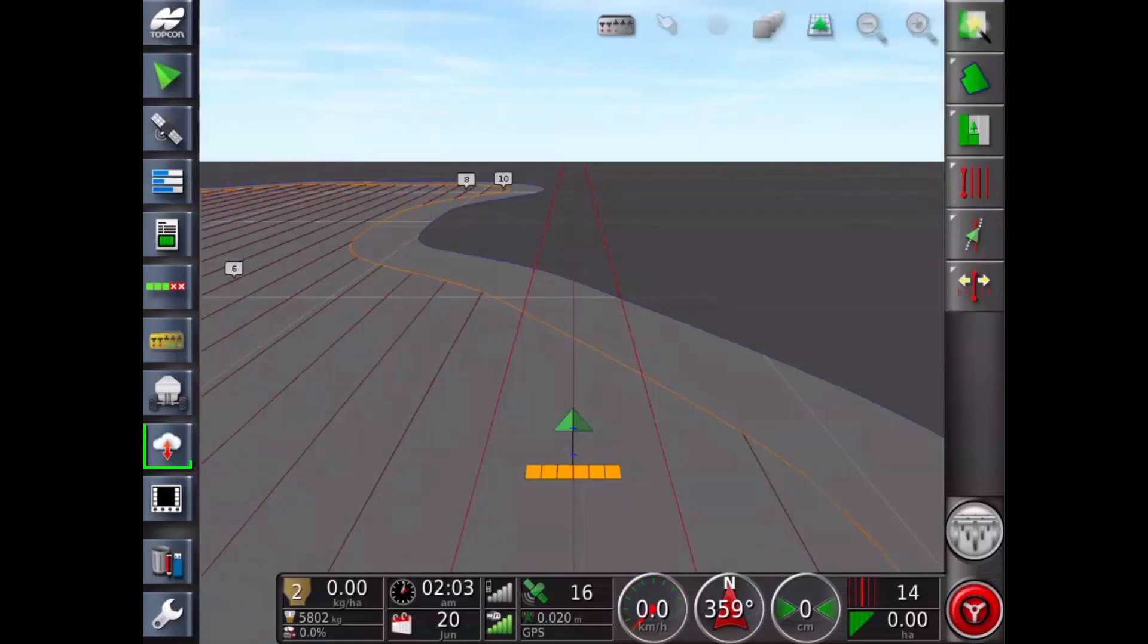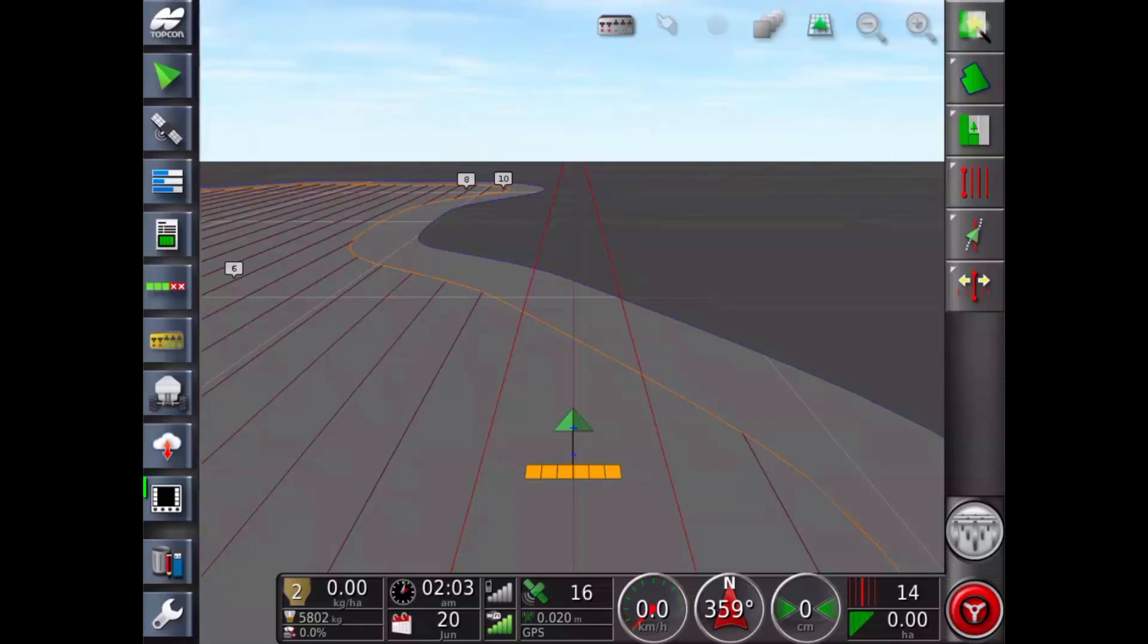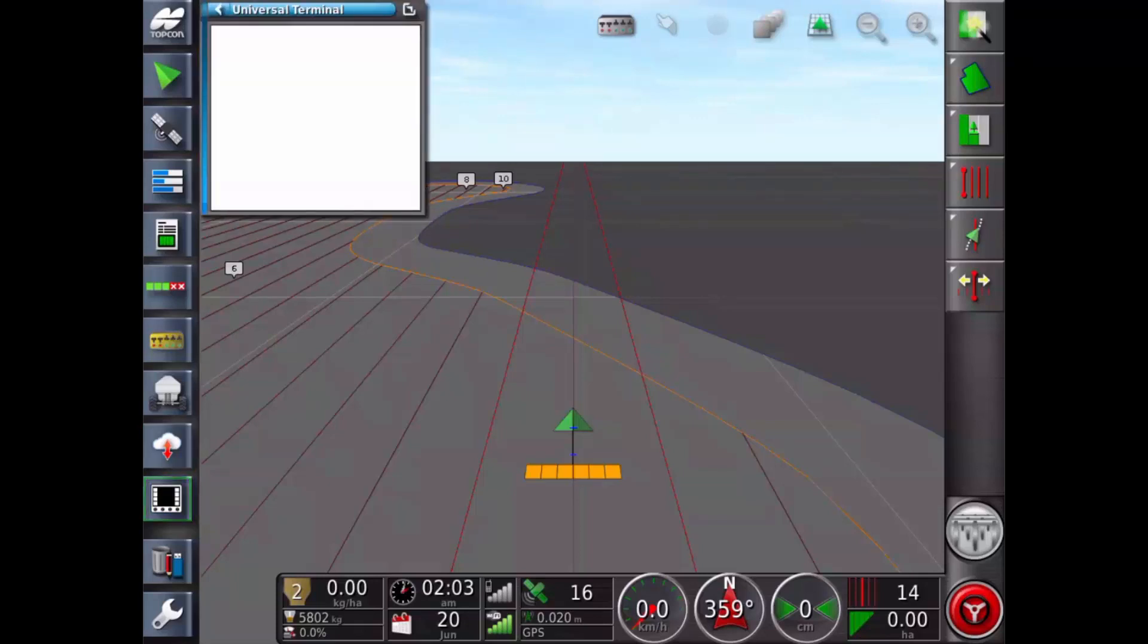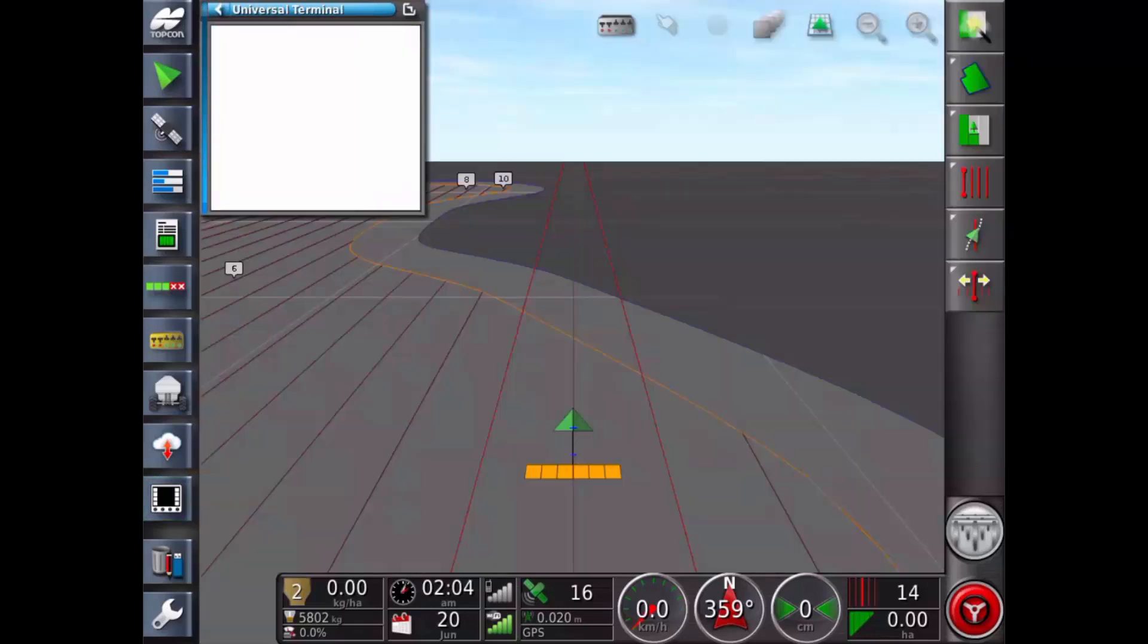TAP, the Topcon Agriculture Platform cloud-based farm management service. Universal Terminal. Access to any attached ISOBUS compatible equipment.